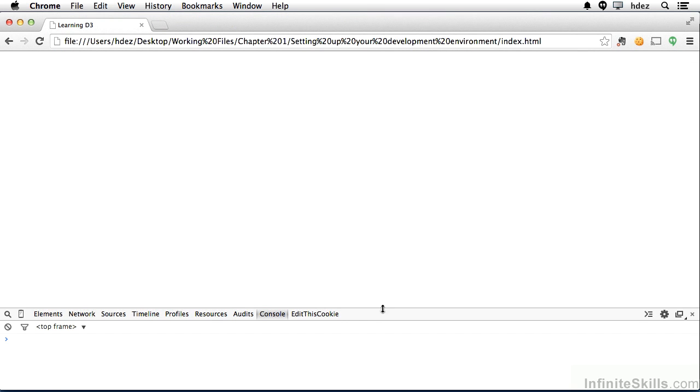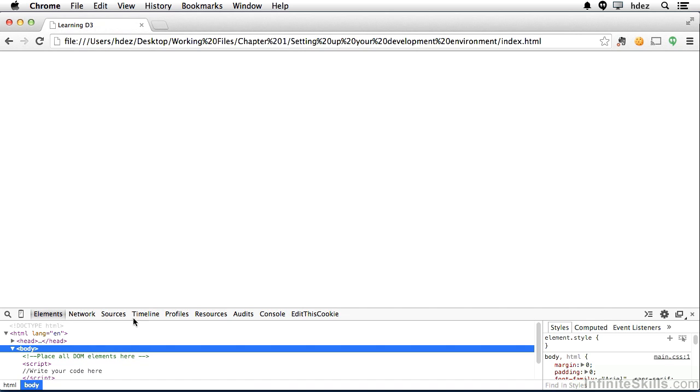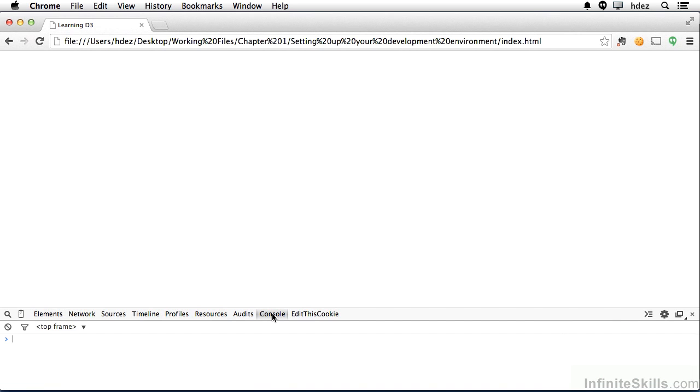There are tabs at the top of this window. The two tabs we'll use most often are Console and Elements. We'll use both of these tabs a lot, with Console displaying messages that we log to the console. We'll use this mostly for debugging.